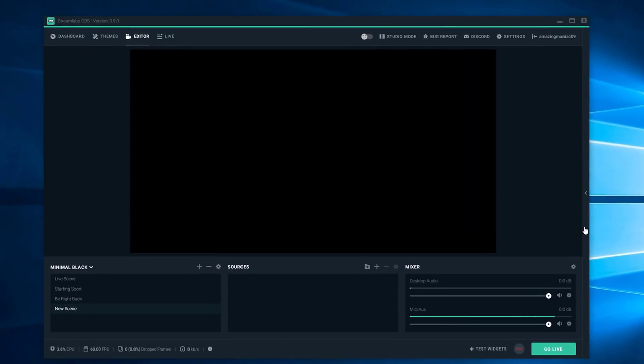Yo, welcome back to my YouTube channel guys. Today I'm going to be showing you guys how to use a green screen on Streamlabs OBS.